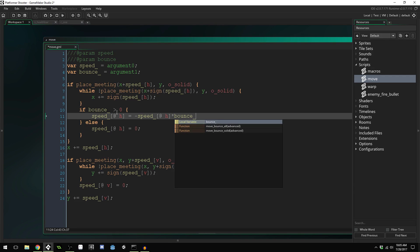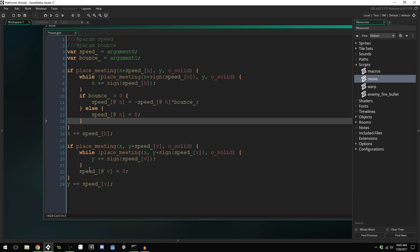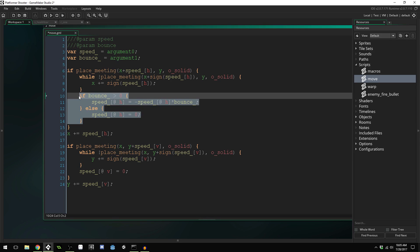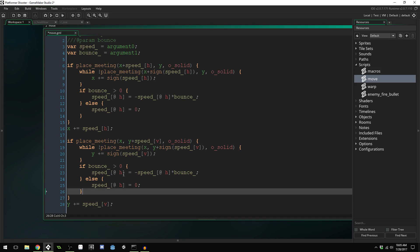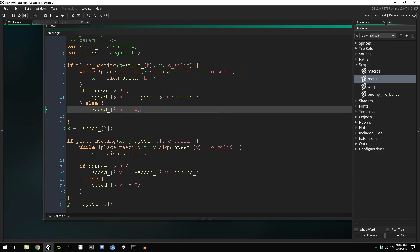Times bounce. So whatever our bounce value is — let's say bounce is 0.5 and our speed is 4 — we'll be moving to the right with a speed of 4. When we hit a wall we reverse that speed by making it negative 4 and then multiply by our bounce of 0.5, giving us negative 2 as our horizontal speed, so we start moving left with a speed of 2. If we set our bounce value to 1 then it won't lose any momentum. We'll do the same thing for vertical speed — copy and paste this and just change horizontal speed to vertical speed, and everything else should work the same.